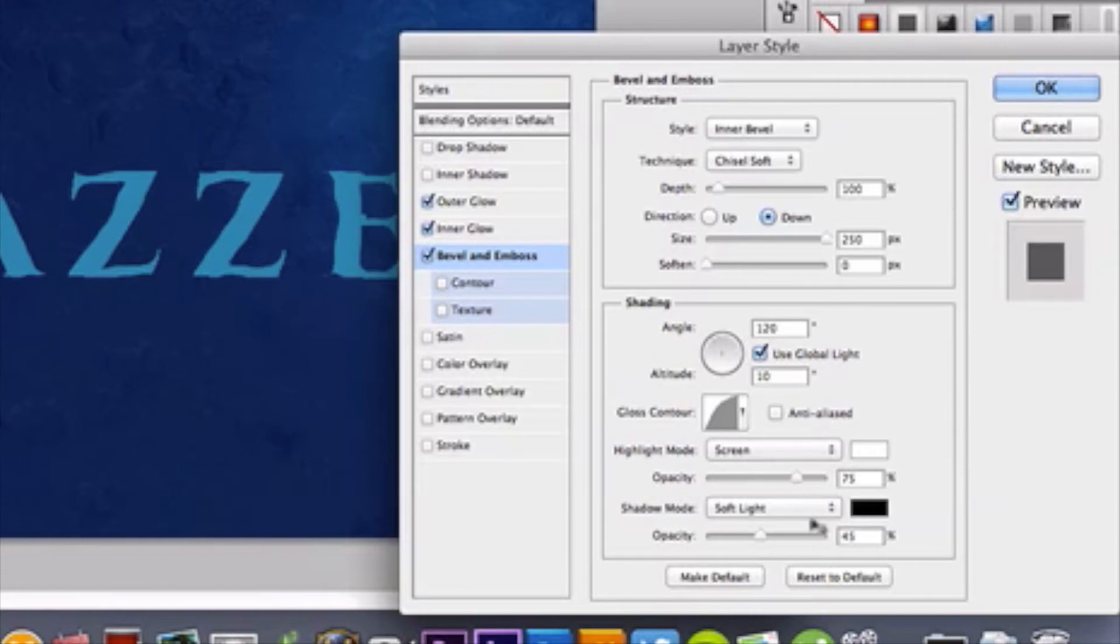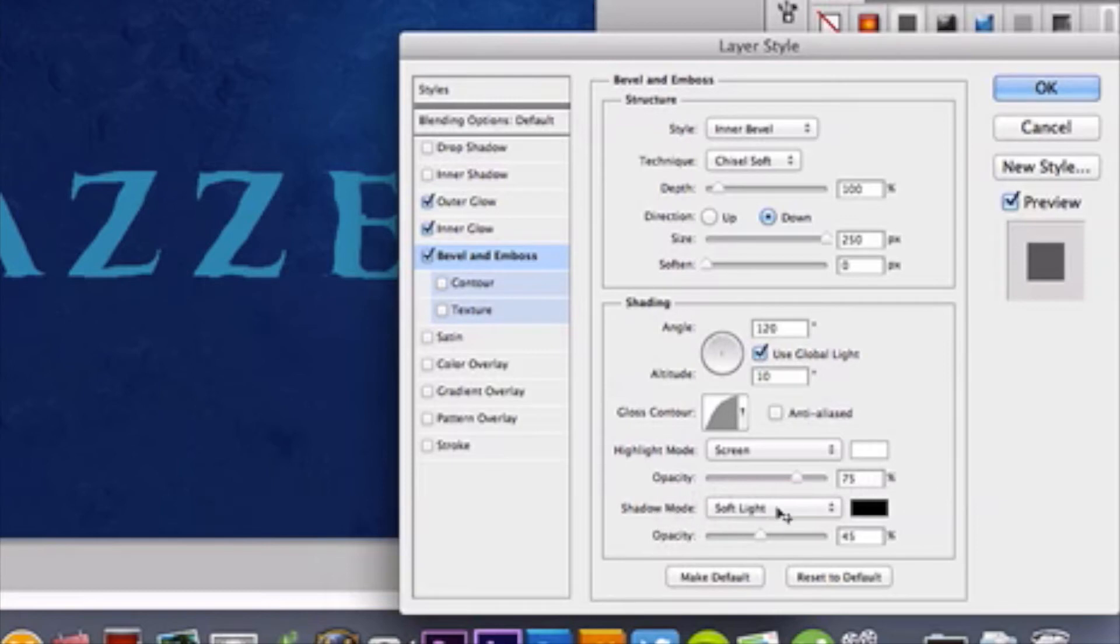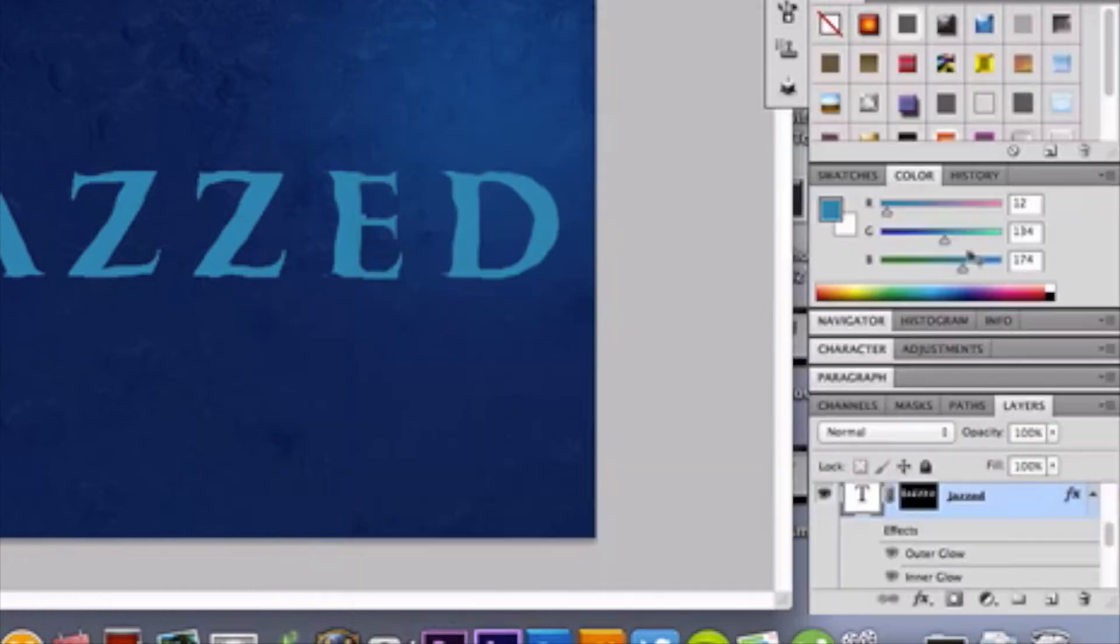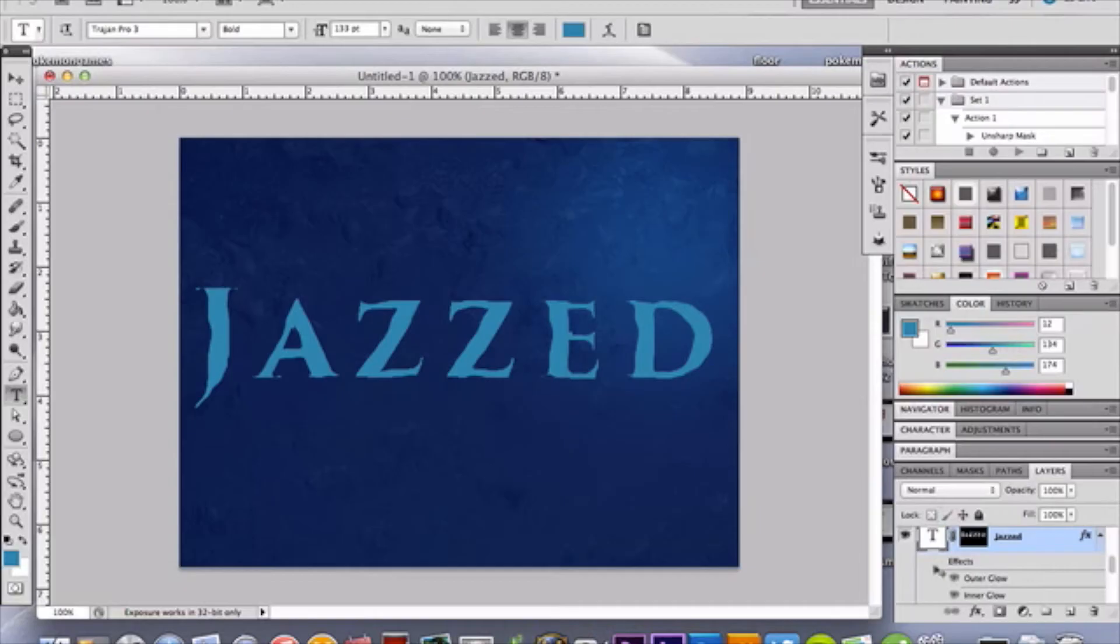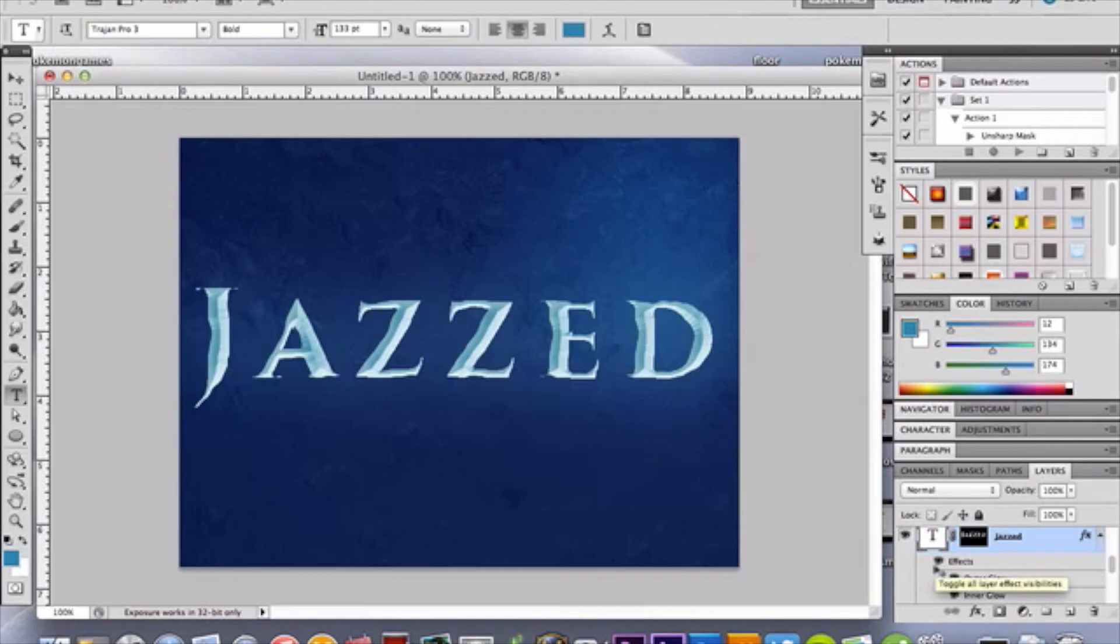Alright, moving downward, we have the highlight mode at screen, with a white color, opacity of 75%, shadow mode soft light, with a black color, and a 45% opacity. Alright, click OK, and once I make these visible, you will see this. Cool, look at that guys, awesome. Now you'll notice how mine's a bit wiggled, and I'll explain that momentarily.